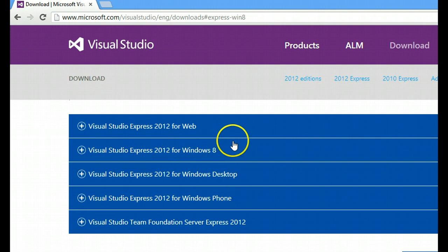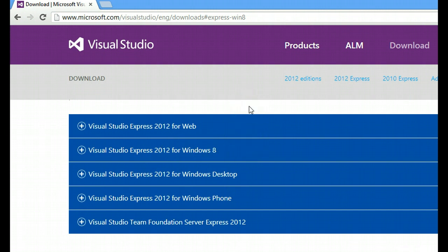Now Visual Studio 2012, what is essentially called an IDE, an integrated development environment, otherwise known as a software just to help you make Windows 8 apps.